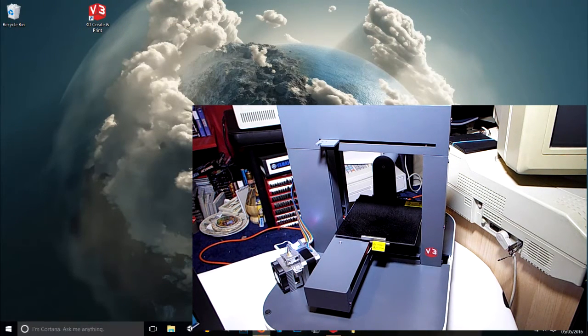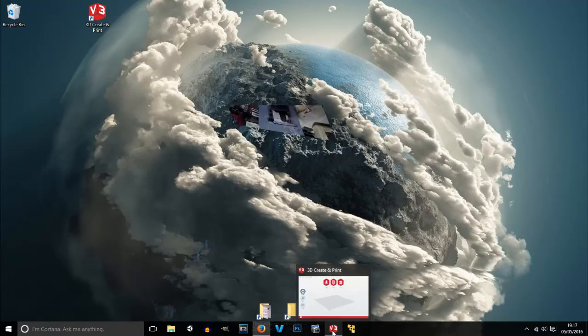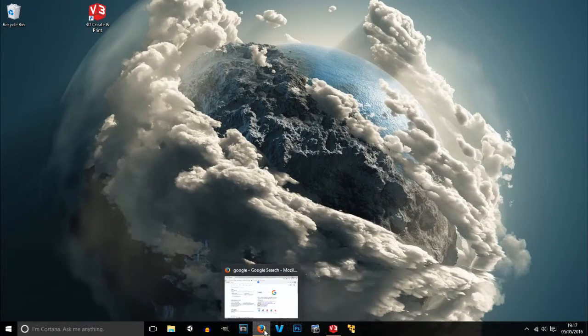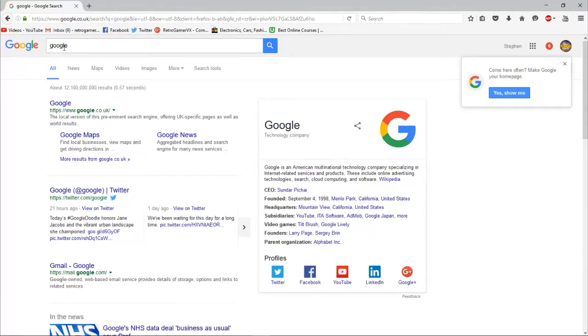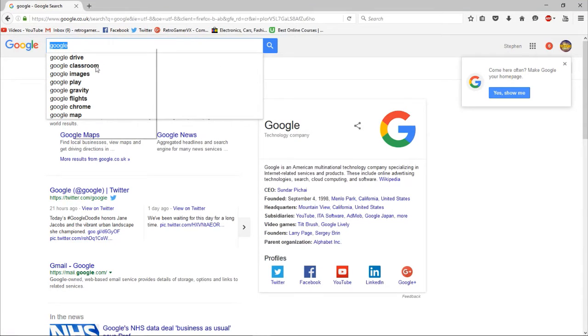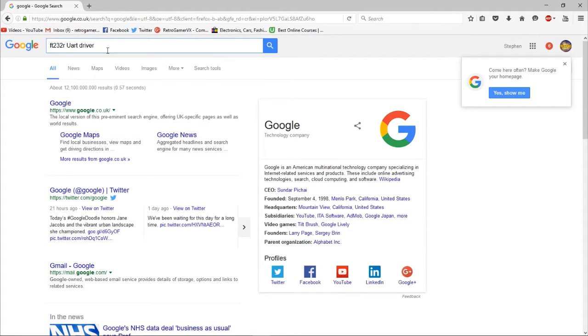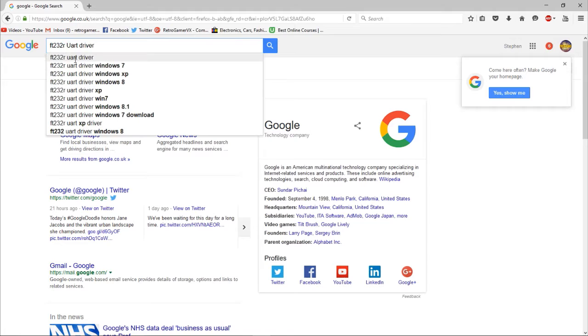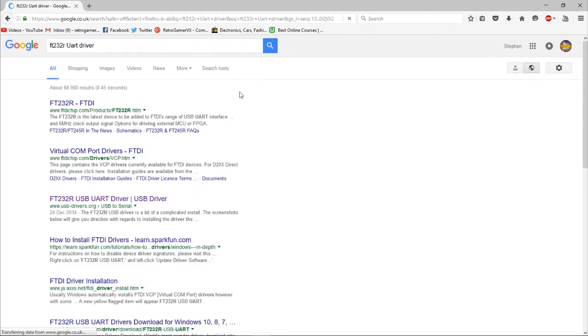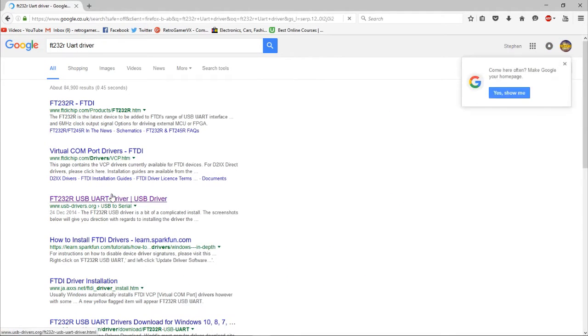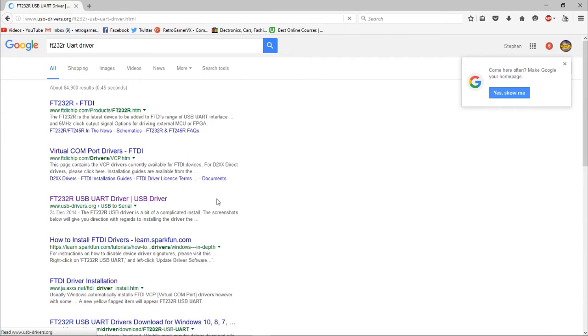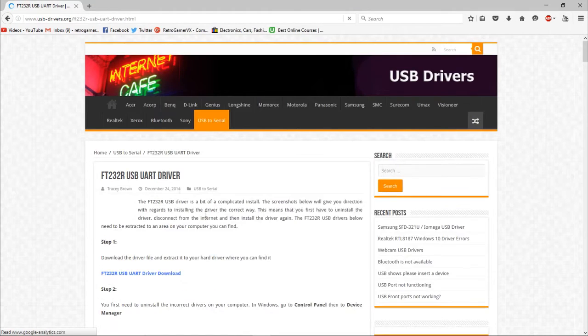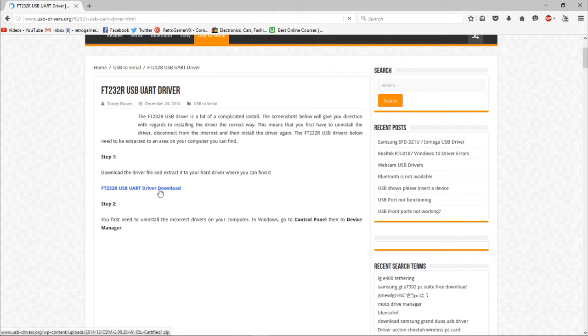If you need to do the software, if you go to Google and search for the FT232R USB driver, search that. I went to this third one at the moment. You'll then see this come up - driver download.